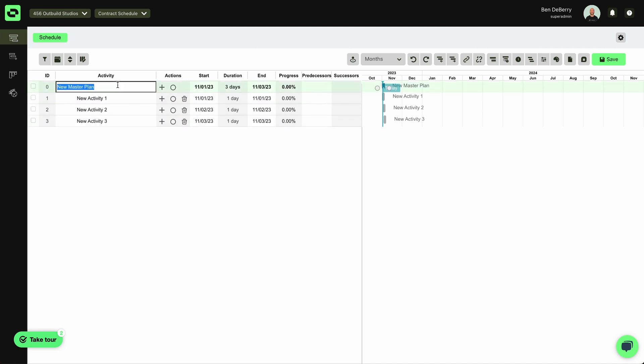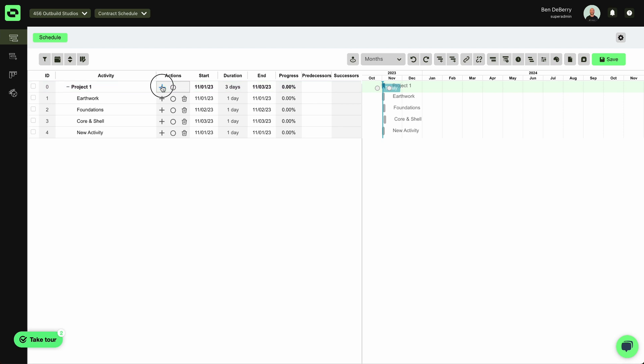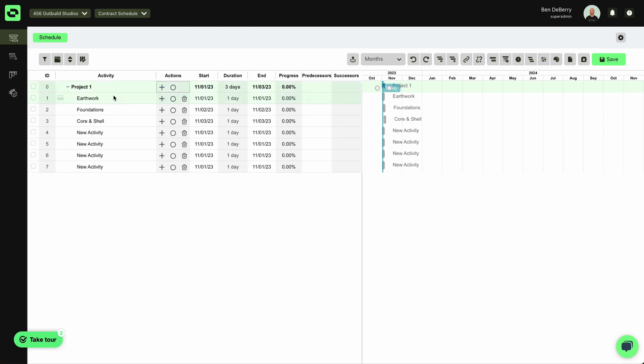So we'll have Project 1. We're going to start with Earthwork. Then we'll move into our Foundations. We'll do Core and Shell. And then to add new activities below this, I simply hit the plus at the top. That's going to add new activities within this group.